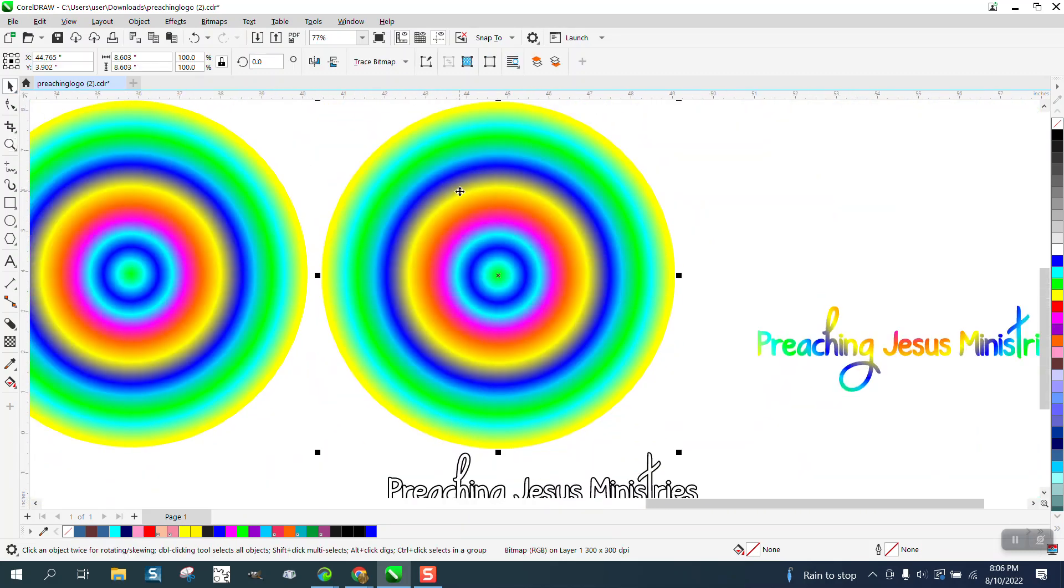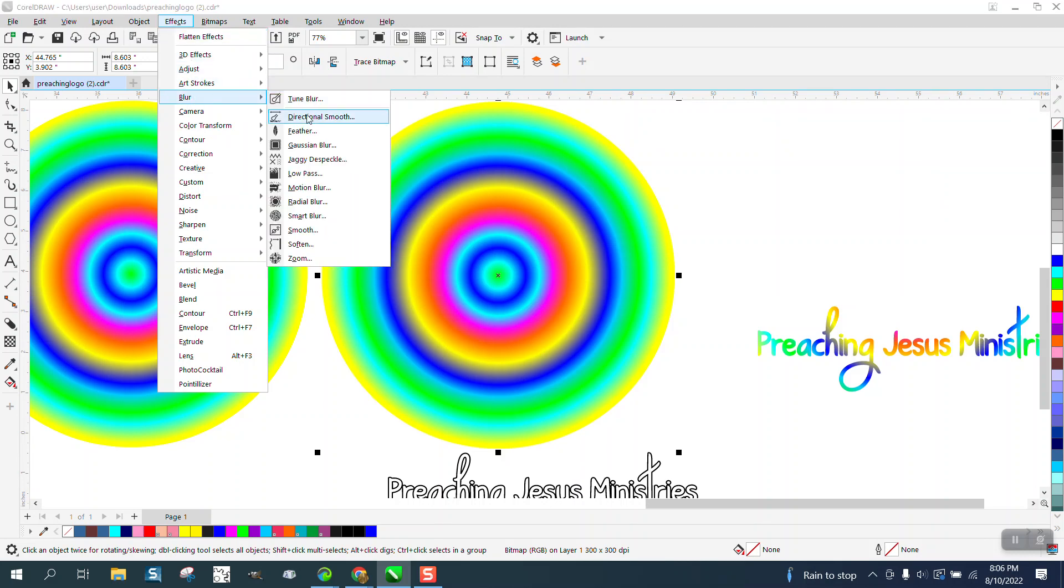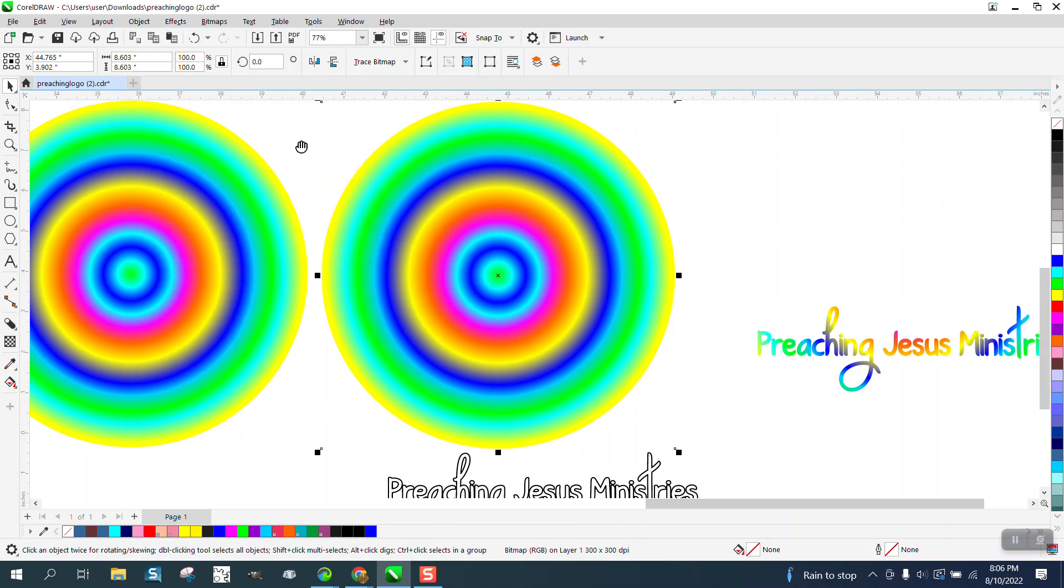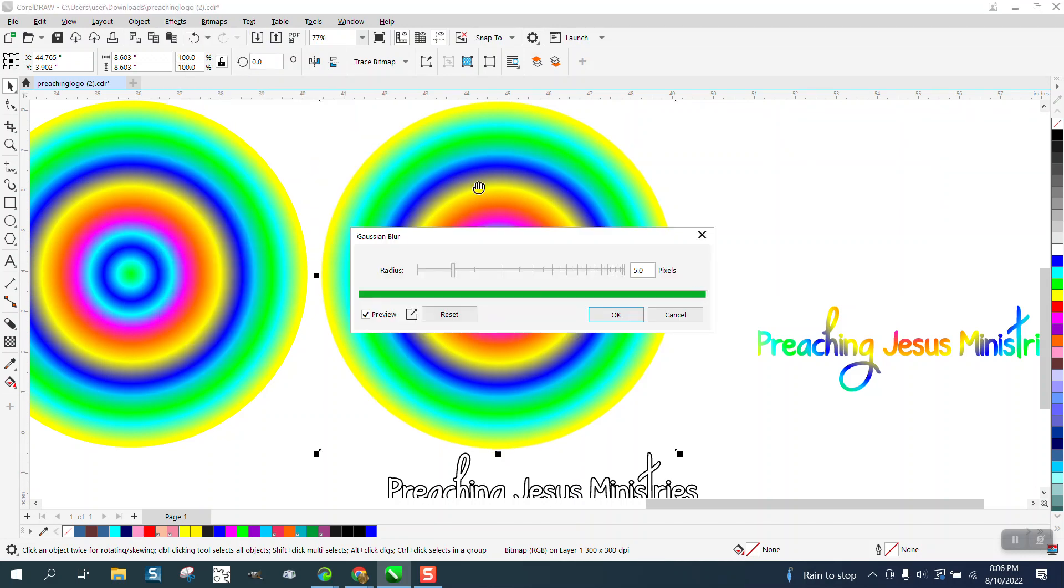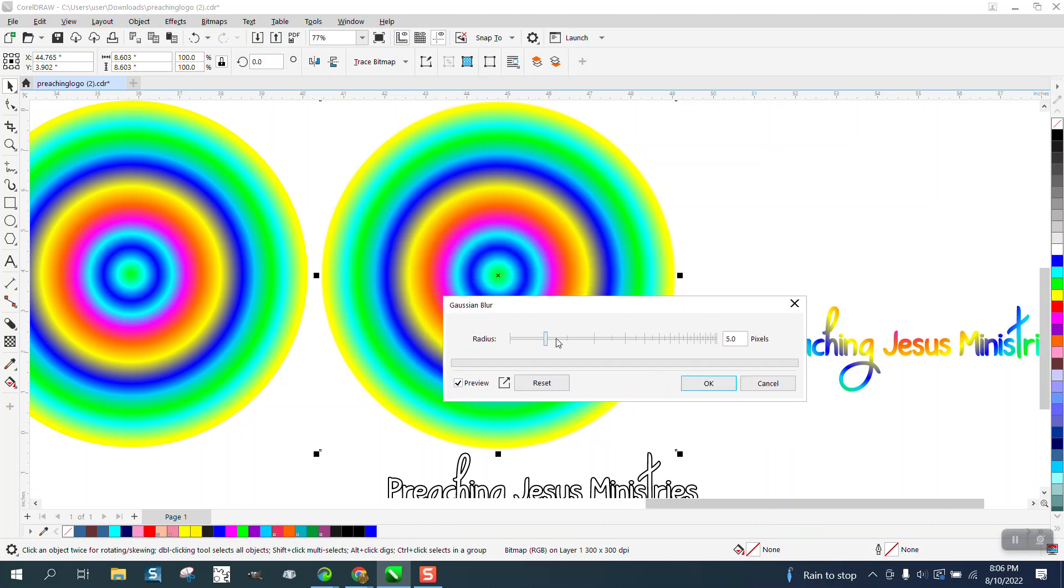But what you can also do is take it and go to effects. Now that it's a bitmap you can blur it and we're going to use Gaussian blur. We'll move the window out of the way and we'll blur it a little bit because you're going to print this. Let's blur it up a little bit more.